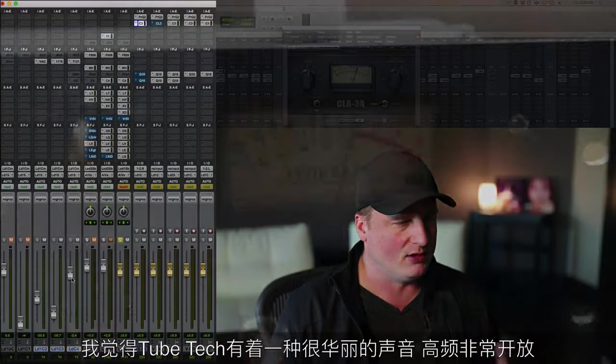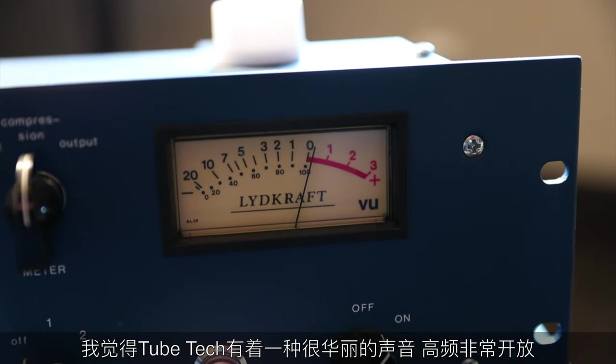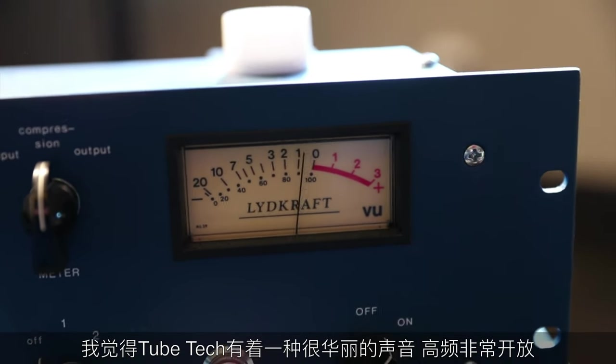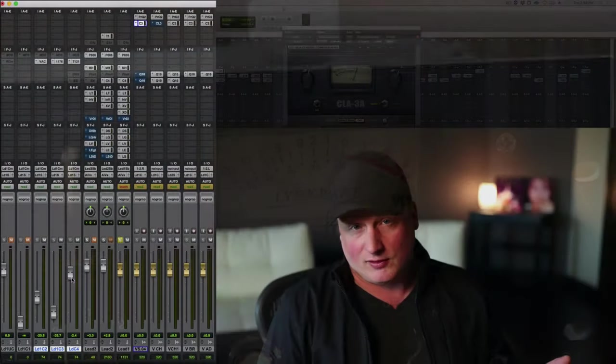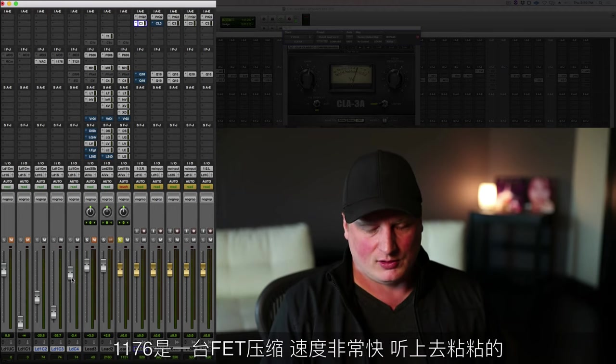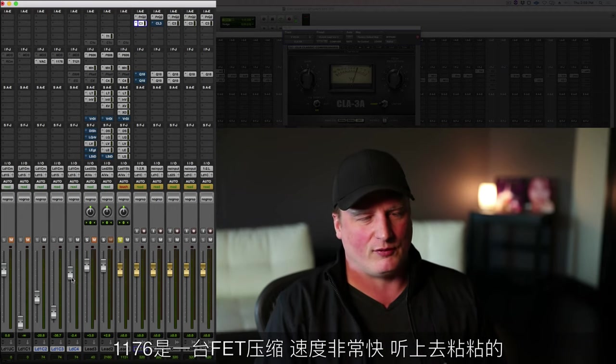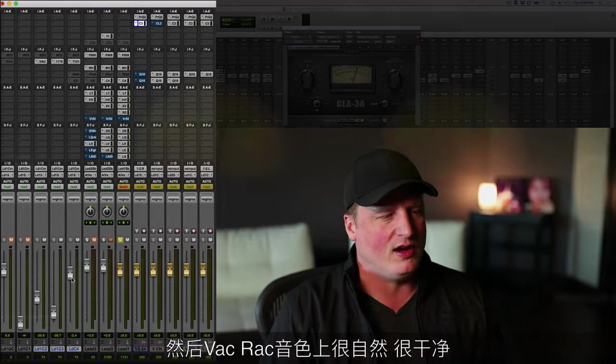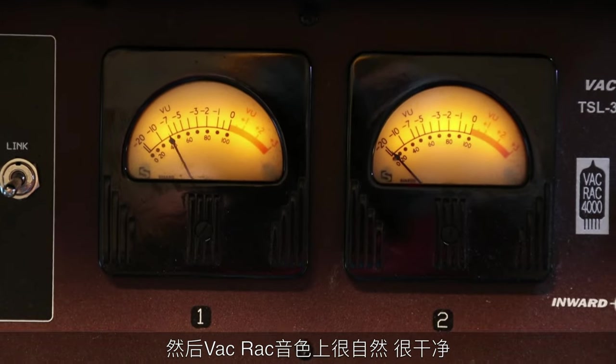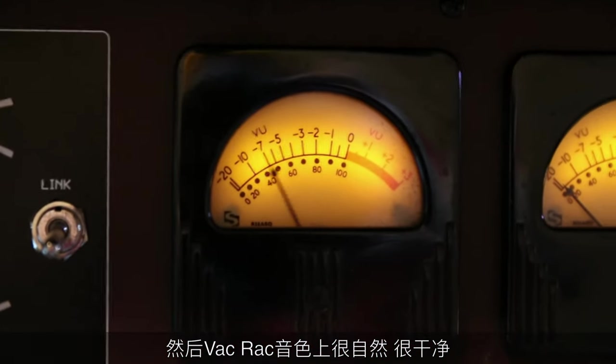The Tube-Tech sounds a little bit more expensive, has an open high end. The 1176 sounds very compressed—it's an FET compressor, very fast, very squishy. And actually the VAC Rack is very natural.